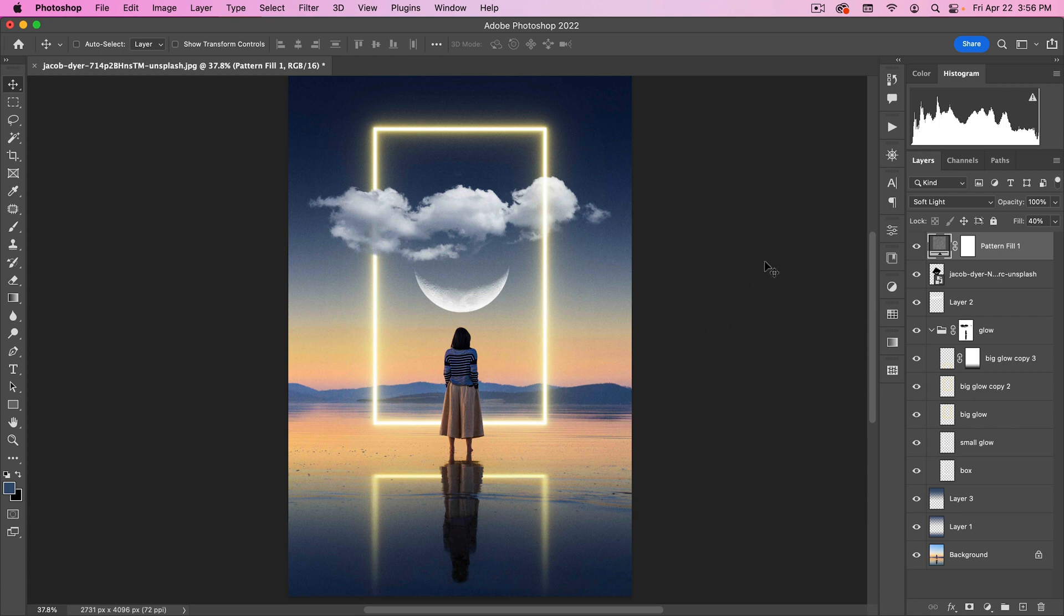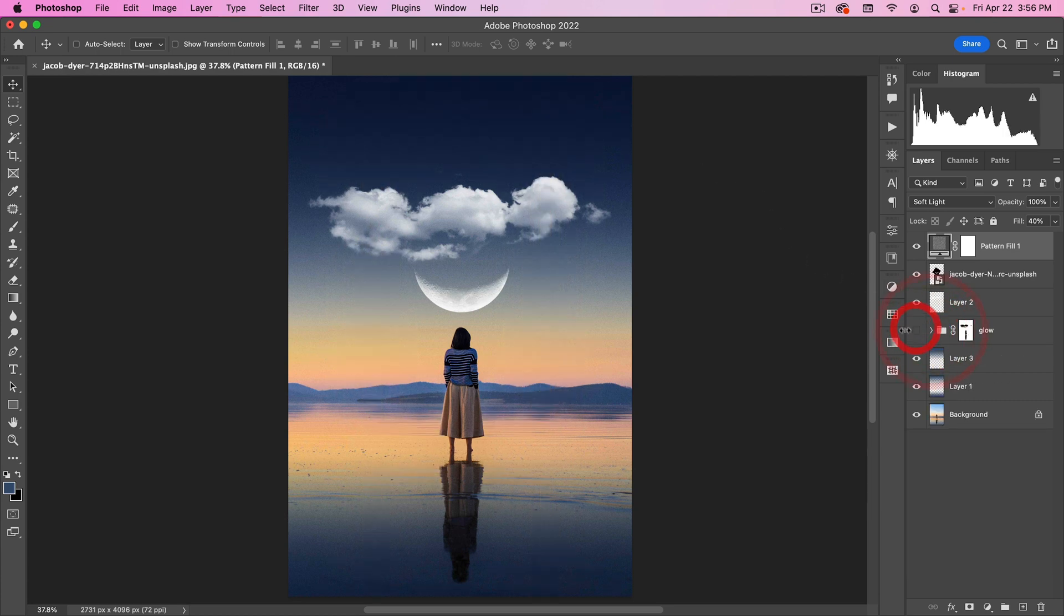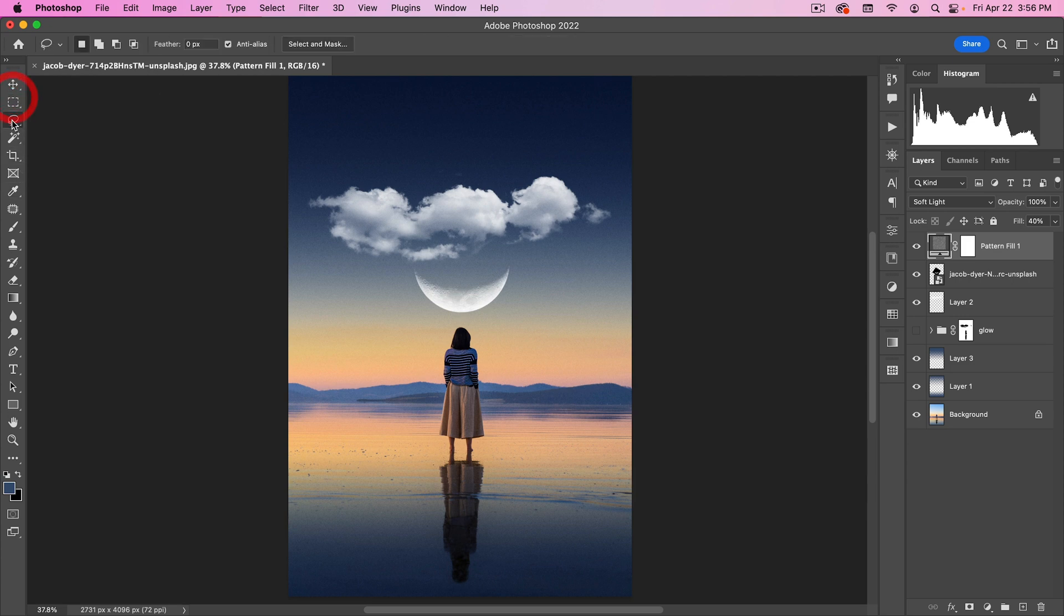Now, the one other thing I want to show you is all these steps that we took to create this glowing effect. I actually have an action that does all that for me. So let's go ahead here and maybe make a different shape. Let's do a diamond shape.